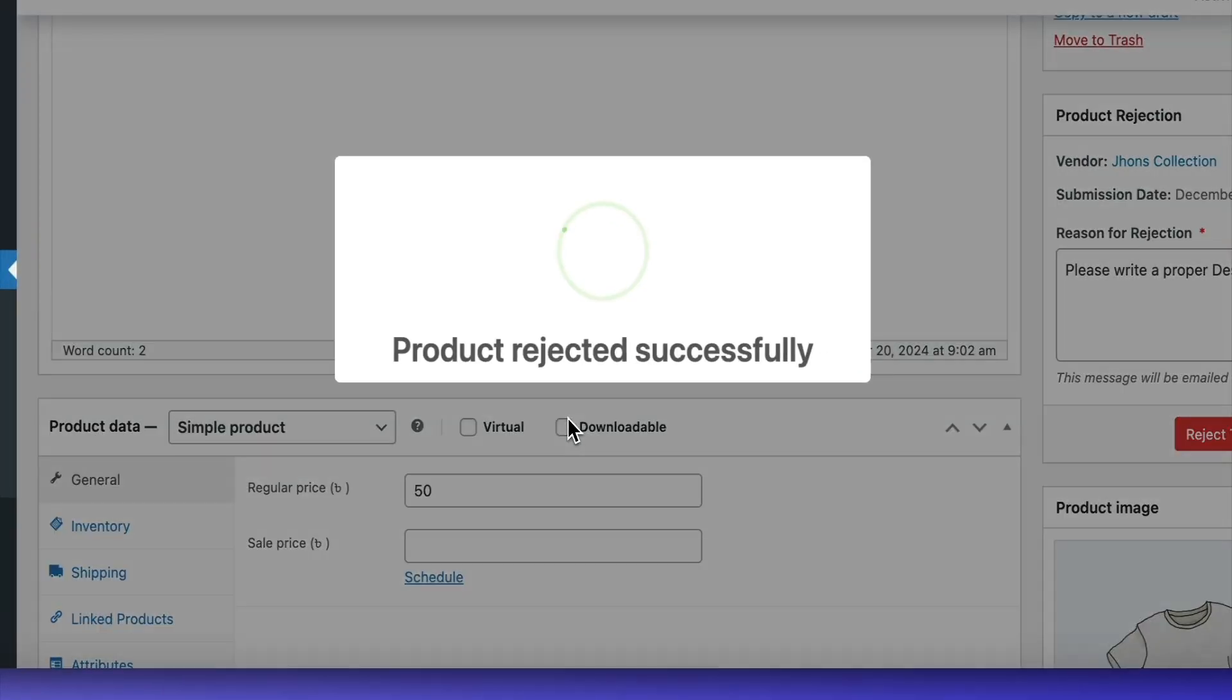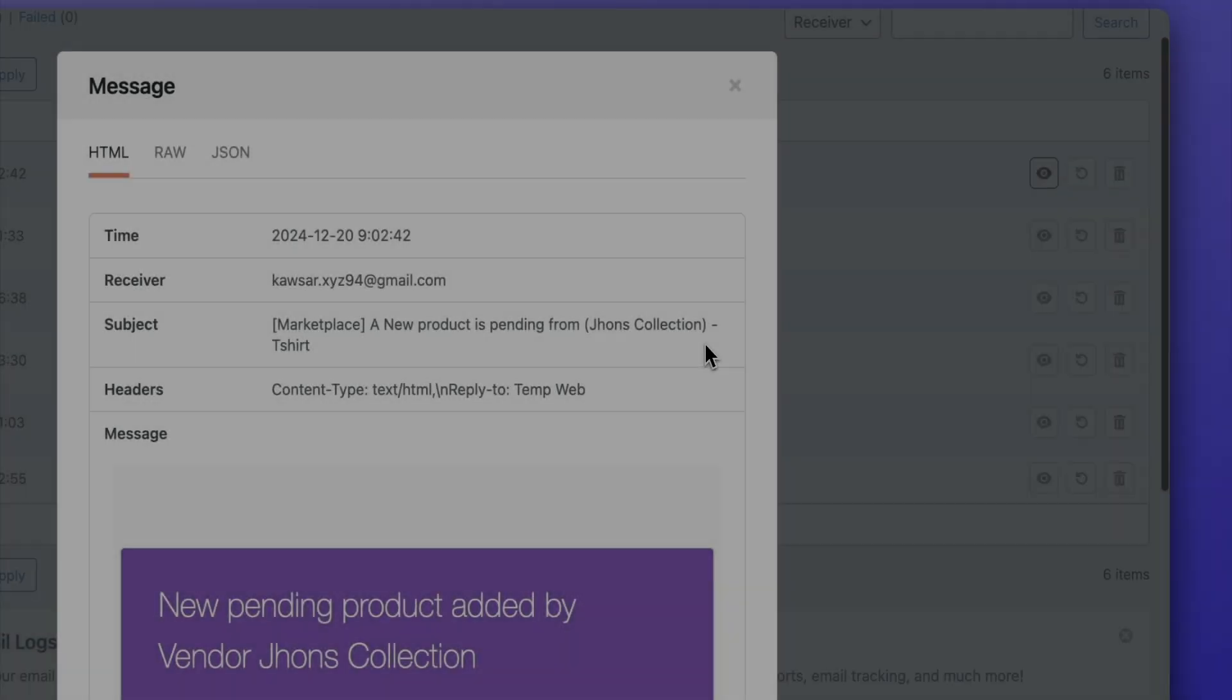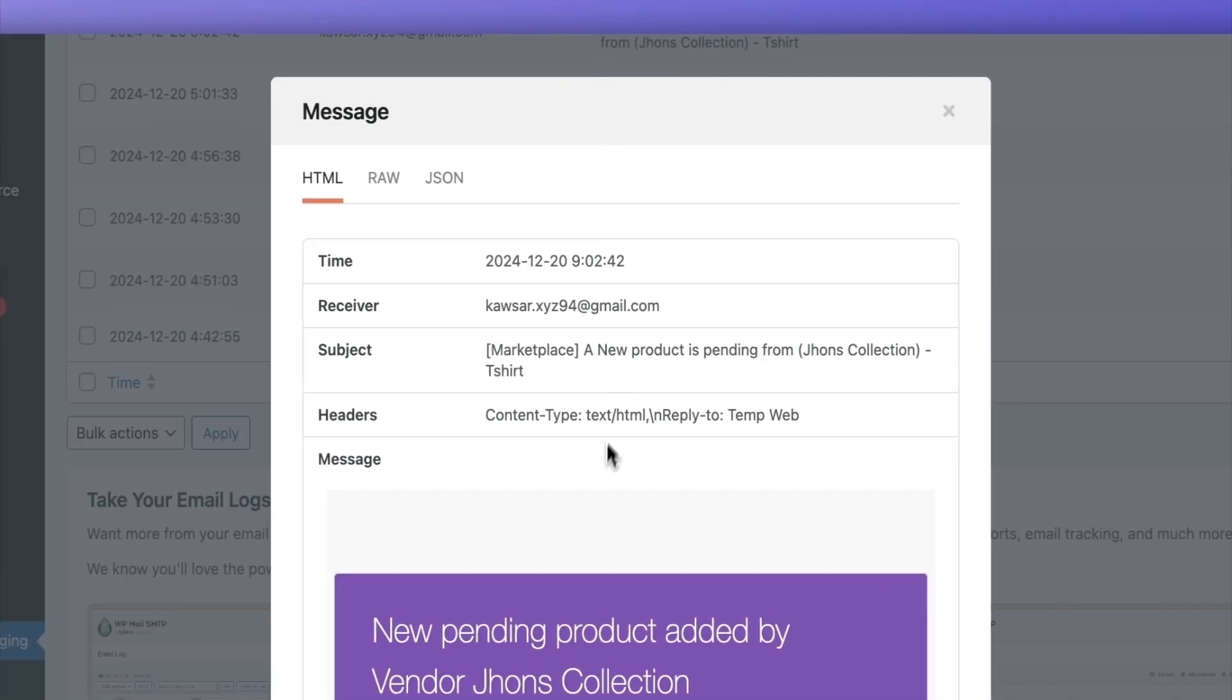No need to worry—when a product is rejected, the vendor will immediately receive an email with the rejection reason.